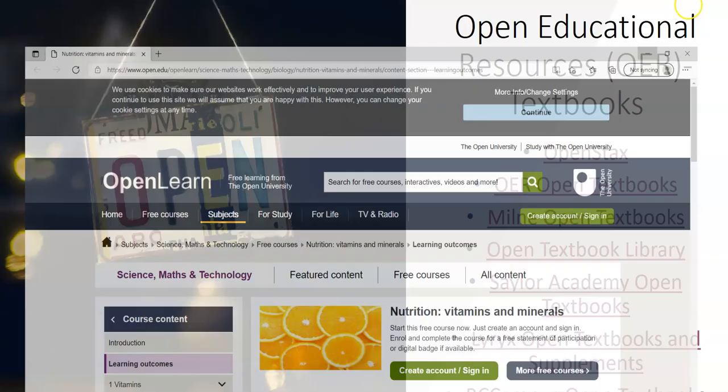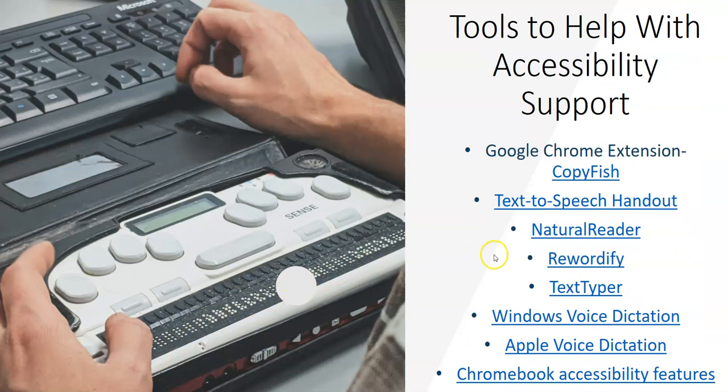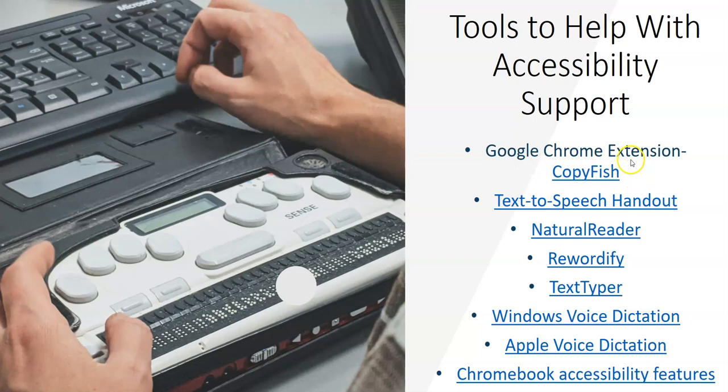We're going to move on to the next slide really quickly. These are some items I'm not going to click to open each of these, but this is some stuff that you can use to help support accessibility needs in the institution. As an instructional designer you can share these with your faculty. The first is Google Chrome extension CopyFish.